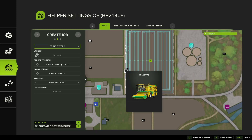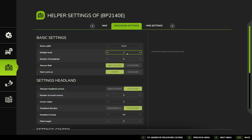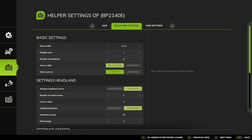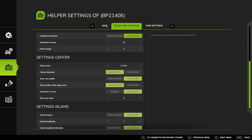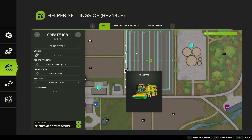For this to work, we're actually going to run a single course. So going into our course settings, we've cleared the previous course. Under our fieldwork settings I'm going to change this to a Single Tool and we're going to do six headland passes — three harvesters doing two headlands each equals six passes. We're going to start work on Center and set this up as Lands with eight rows.